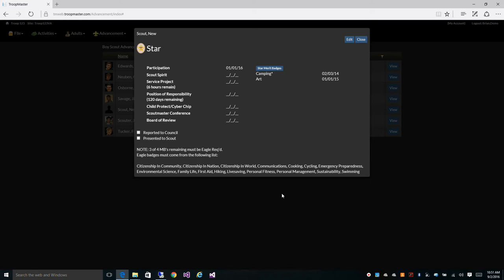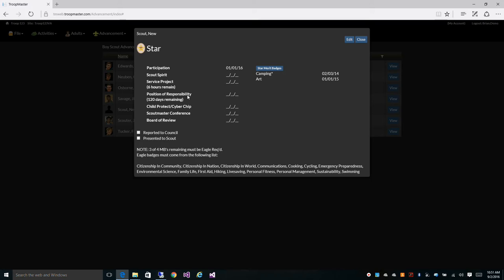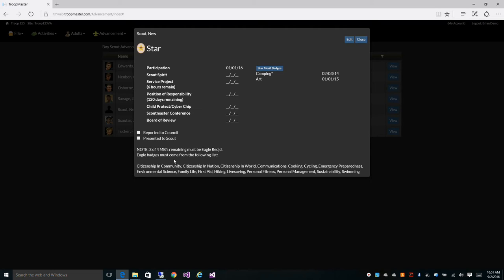The star, life, and eagle screens are very similar. You can see the participation date for star has automatically been filled in for us. He's been a first class scout for four months as of this date so that was filled in for us. The service project hours and position of responsibility are automatically computed from any combination of activity or leadership positions from a scout's history. So as soon as those requirements are fulfilled within the software it will auto credit those dates for you as well. You also notice it has a note at the bottom here it says three or four merit badges remaining must be Eagle required. And it also tells you that the Eagle badges must come from the following list. So as we start crediting merit badges on the merit badge screen they must come from this list and the software will place those accordingly. And we'll get into that in the next section of this video.